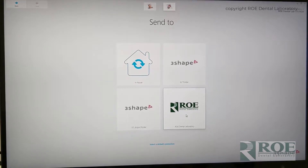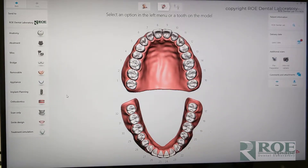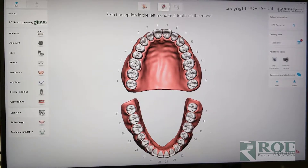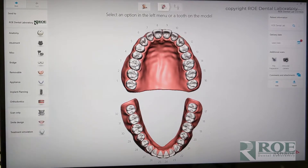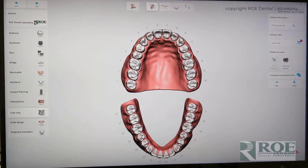Generally, when we scan here at the laboratory, we pick scan only. We don't want to tell the system that it's a particular implant or a tooth or anything like that. We just want to do scan only down here. And all we're going to do is scan the arch — in this case, a maxillary arch. We're going to scan the arch only and send to the lab.